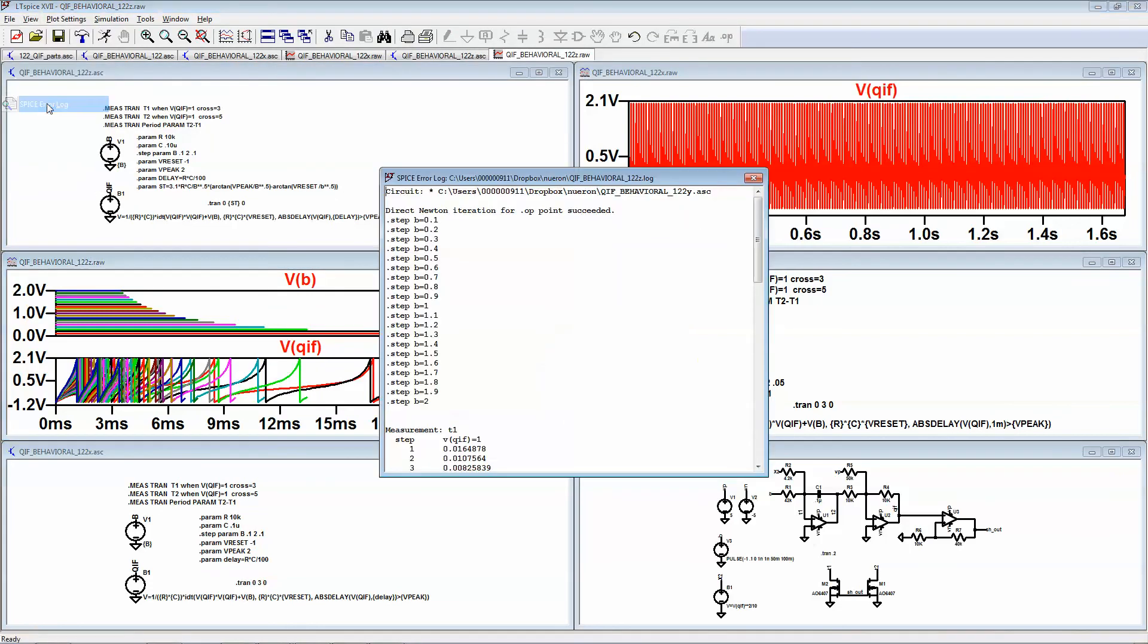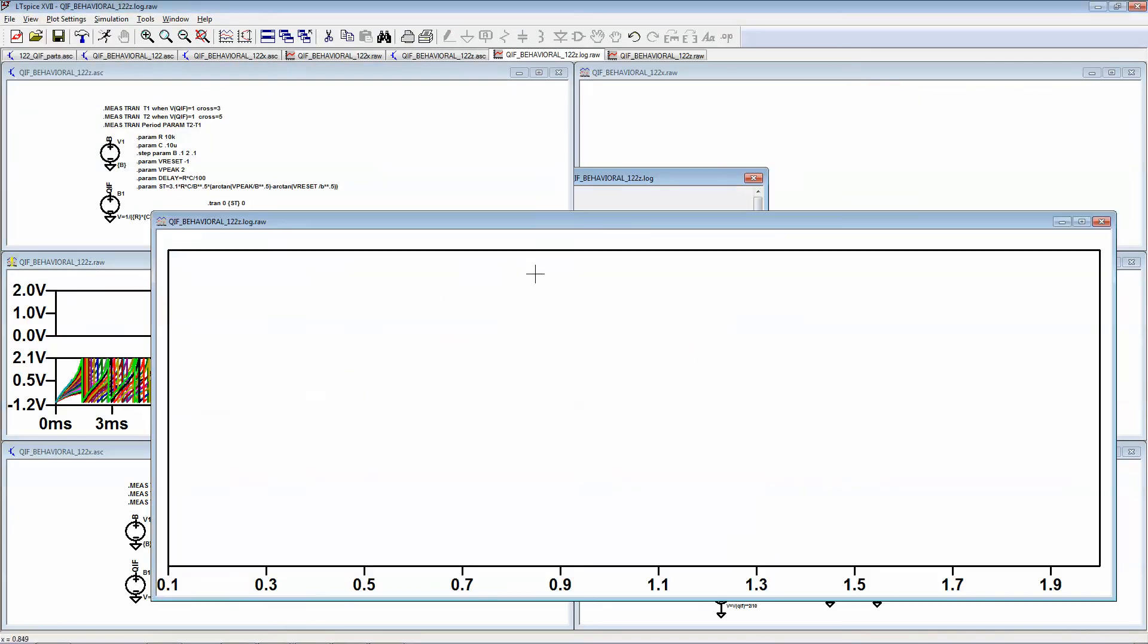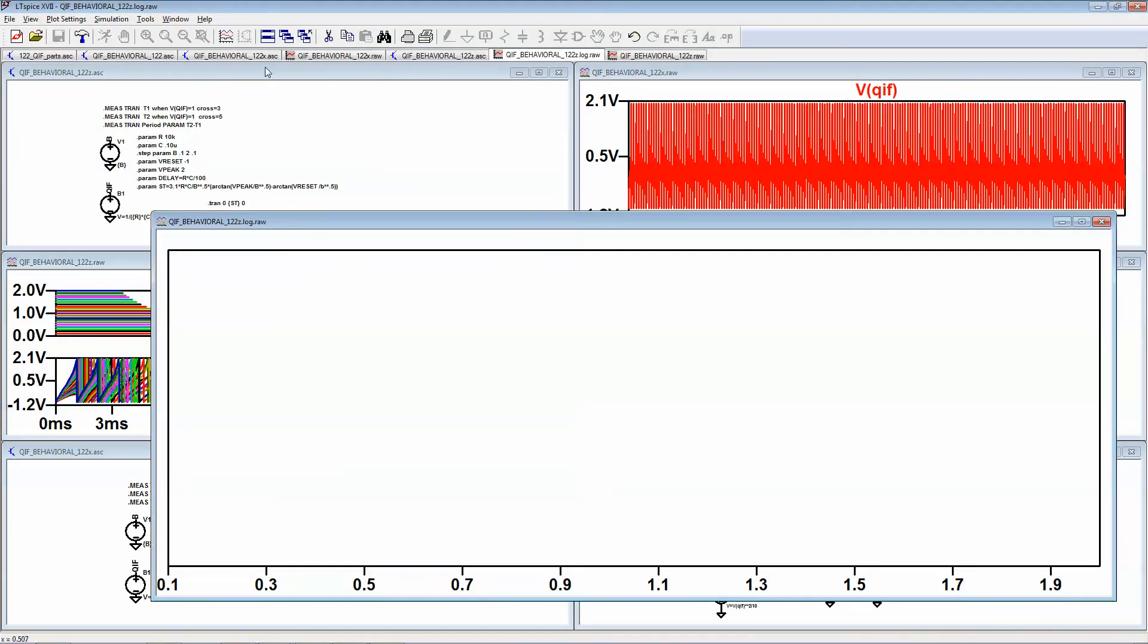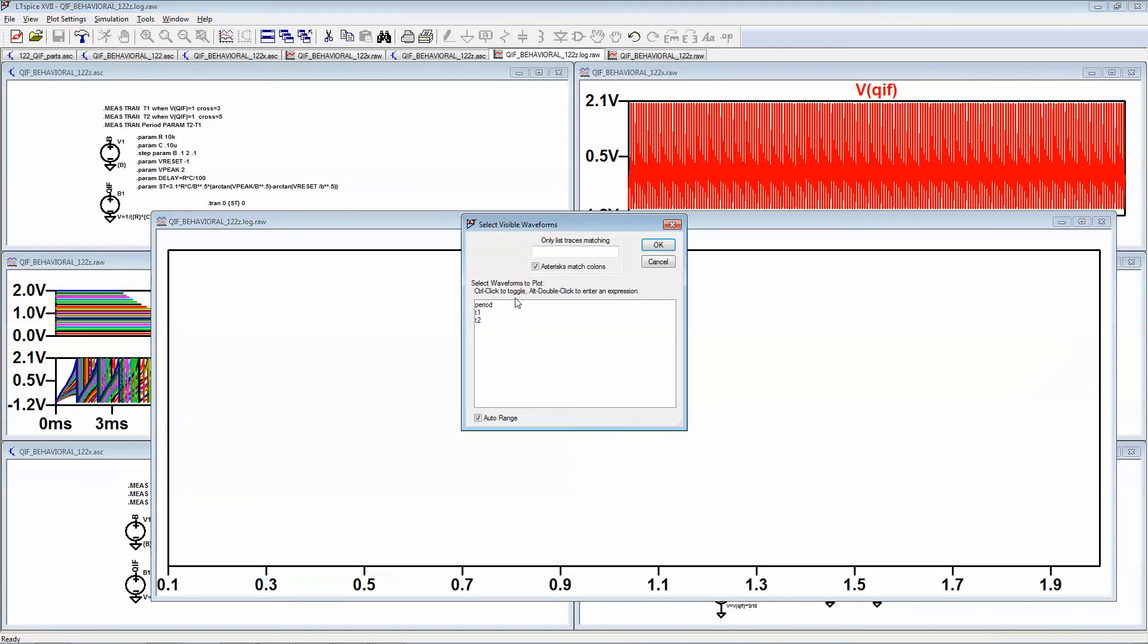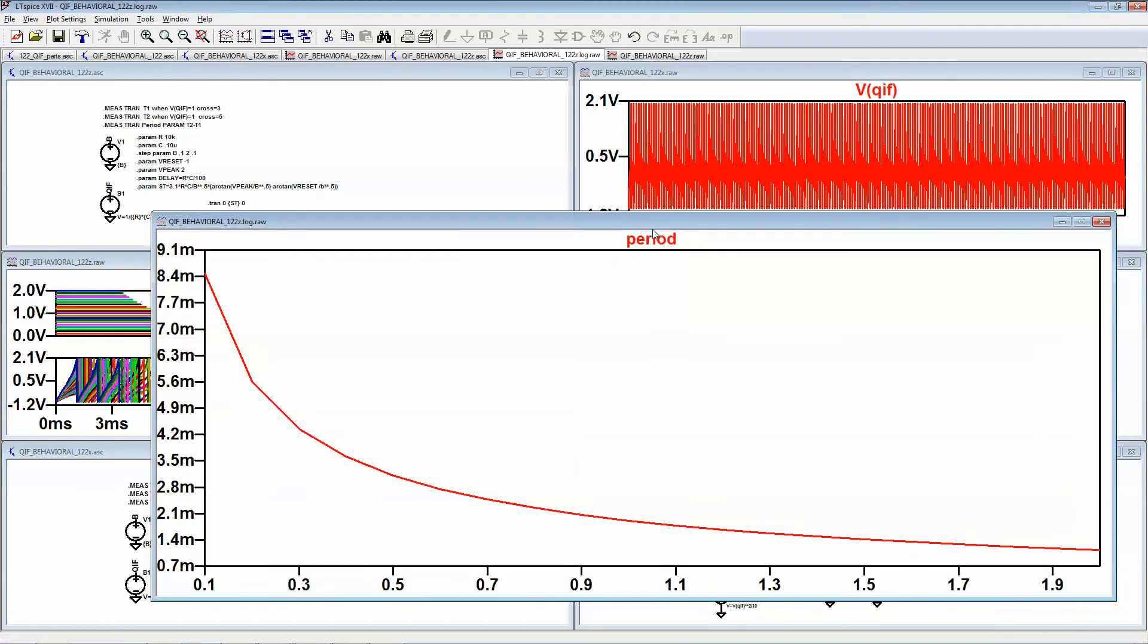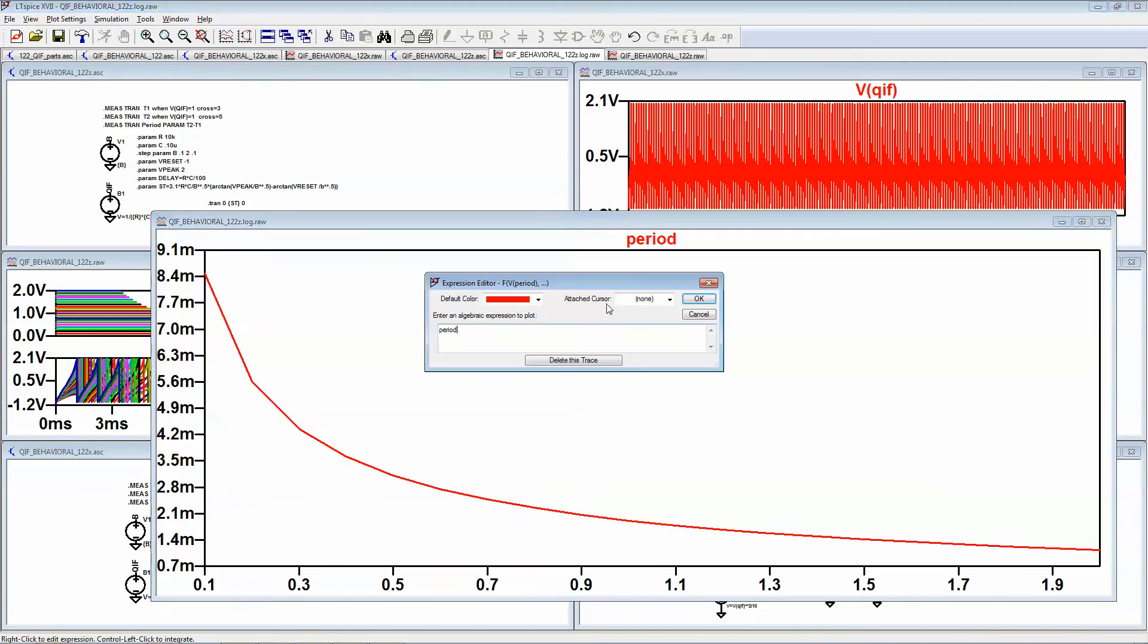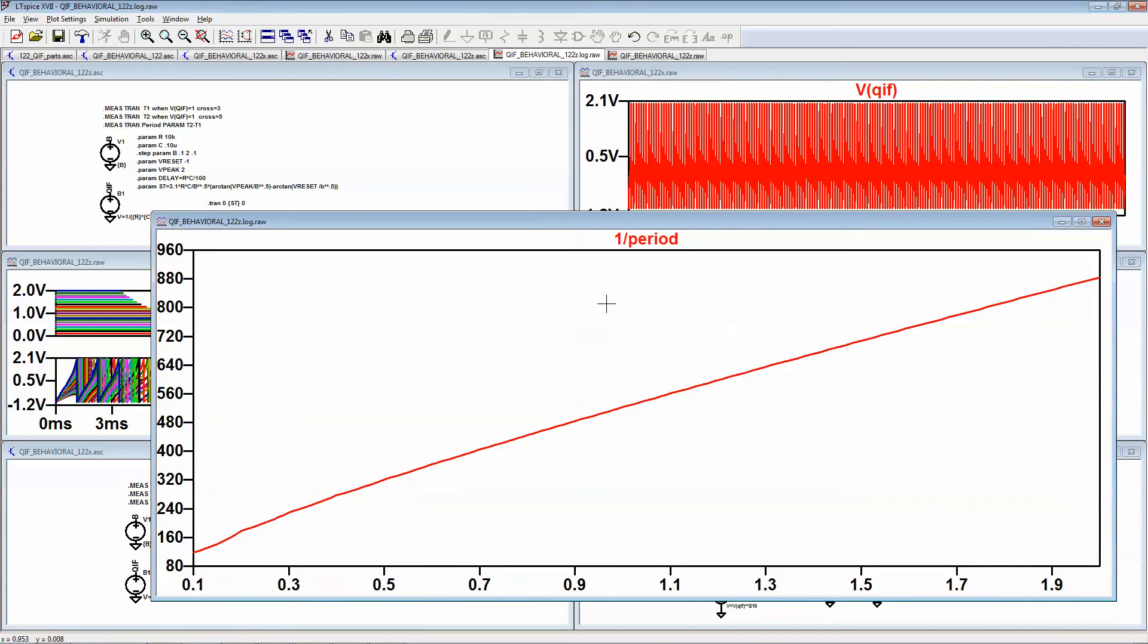View spice error log, plot measured step data, period. And we can see that the frequency has changed quite a bit.